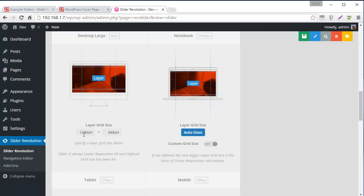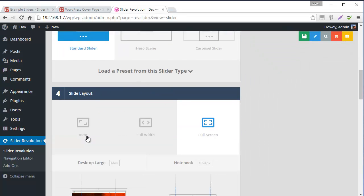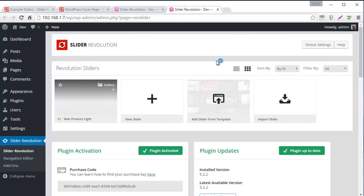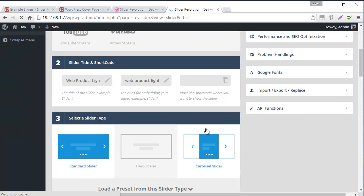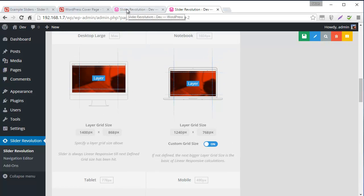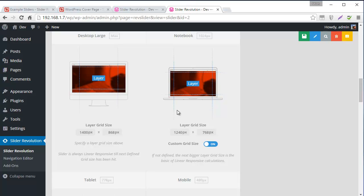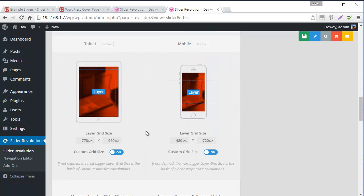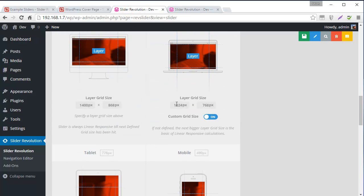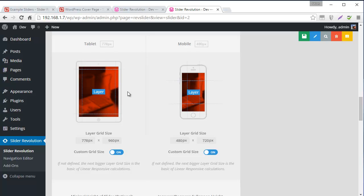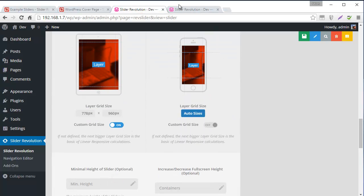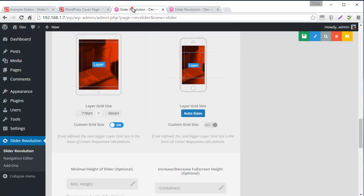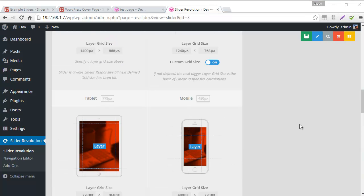And then for the Layers Grid Size I think it would probably be best to just mimic whatever the Layers Grid Size is for the other sliders. Let's see what that is for the Web Product Lite. And it's 1400 by 868. There we go. And I'm also going to mimic the other layer grid sizes. So we have a custom grid size for all of them. That's 1240, 768. So I'm going to turn that on. 1240, 768. 778, 960. There we go. And 487, 20.